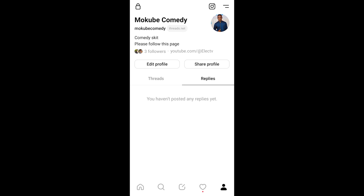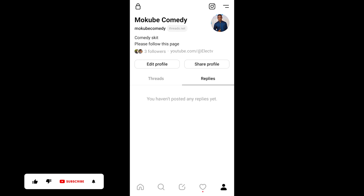Hello guys, it's Mokube here. In today's tutorial I'll be showing you guys how to deactivate your trade profile account. Let's get into the video. The first thing you need to do is simply click on this three horizontal lines.